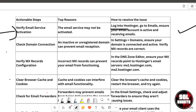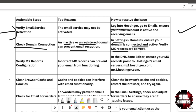Next, check your domain connection. An inactive or unregistered domain can block email reception. Open the Domains section in your Hostinger settings, ensure your domain is connected and active, and confirm that your MX records are correctly set up.